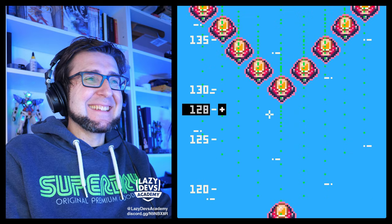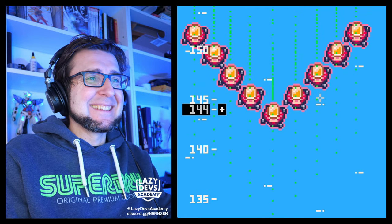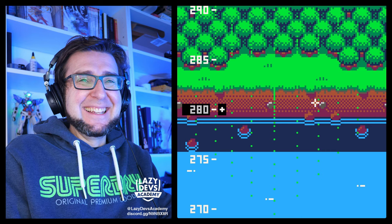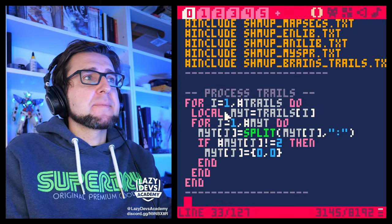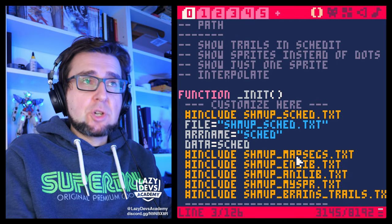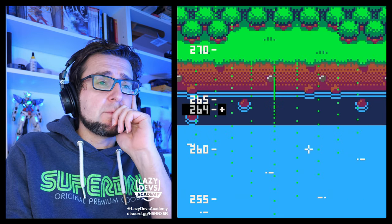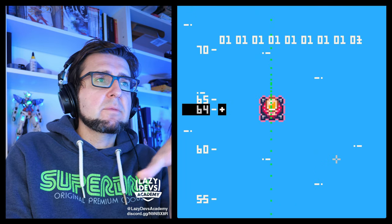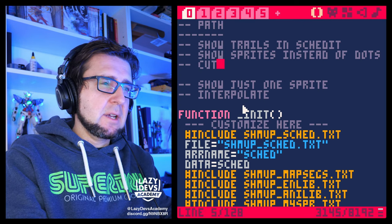Yes, excellent! Now we're drawing the dots. We're loading the trails and drawing the dots — loading the trails in skedit, showing the trails in skedit. There is a bit of a problem though: the trails never disappear. That's a problem because the enemies never disappear. We need to think of some kind of cutoff.